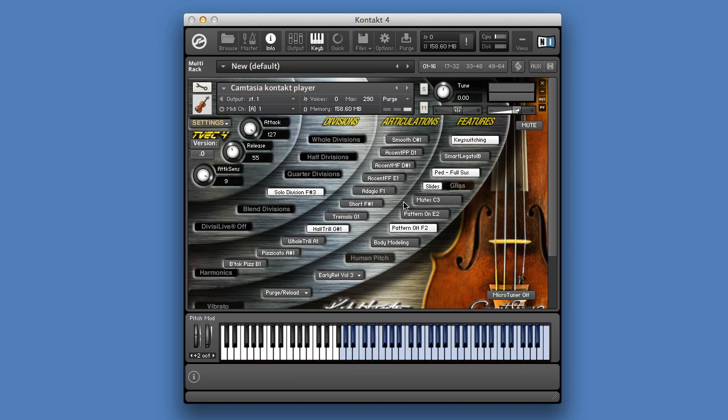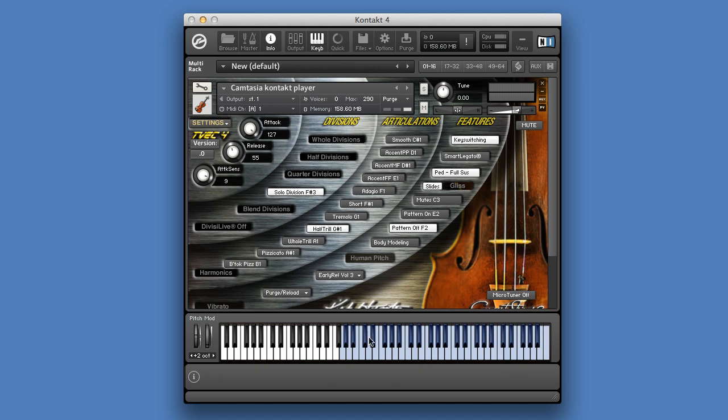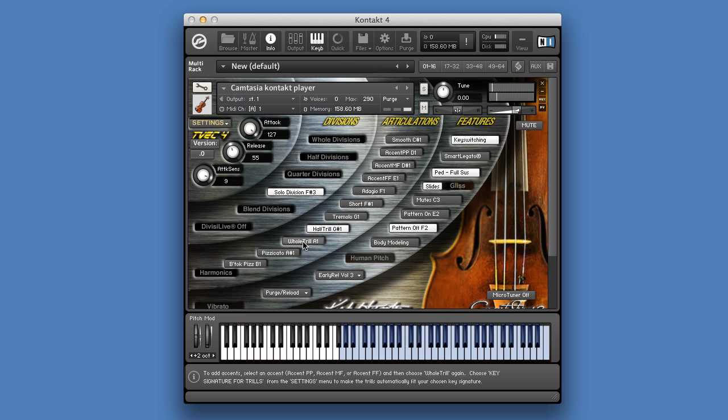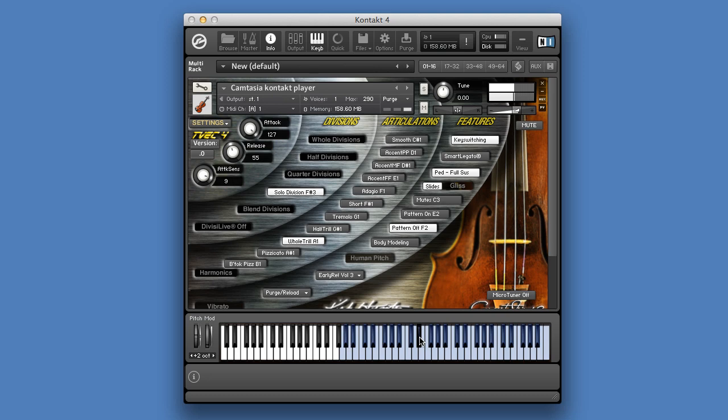As you notice, half trill is selected, but we still hear the correct whole trill. So let's try another one. For example, D sharp should be a half trill in the key of E major. Let's check it. Perfect.